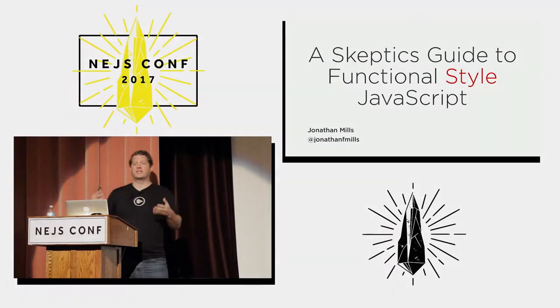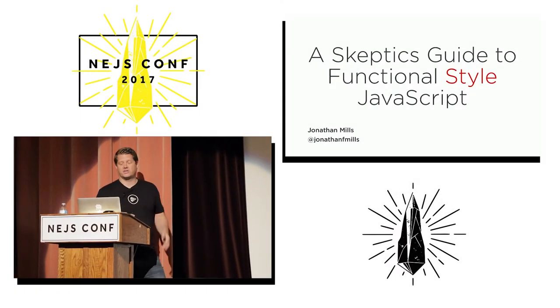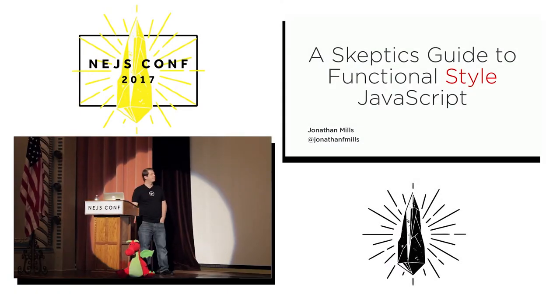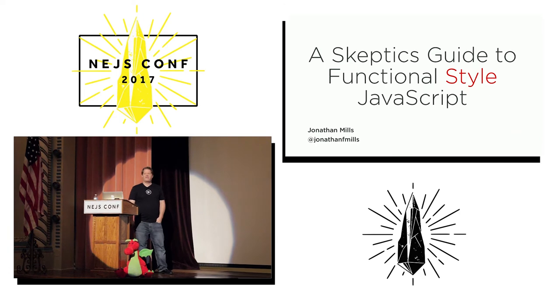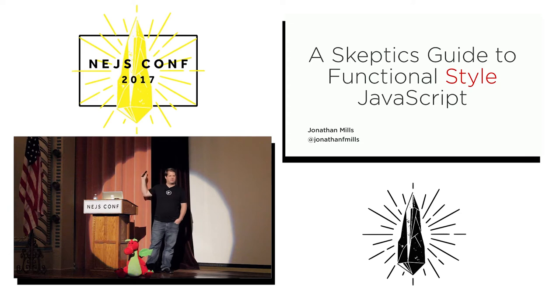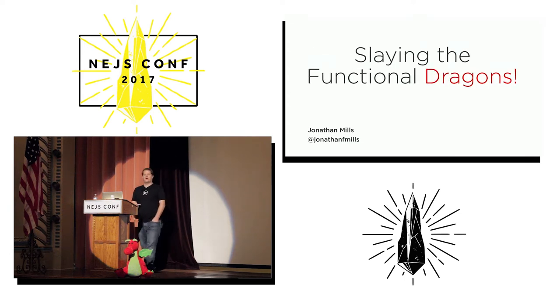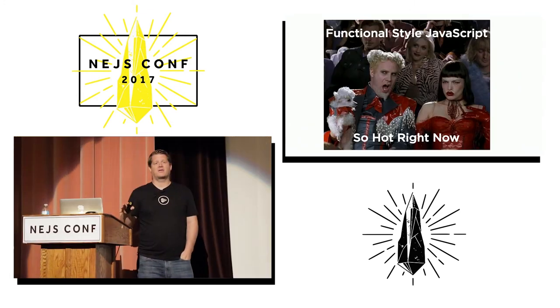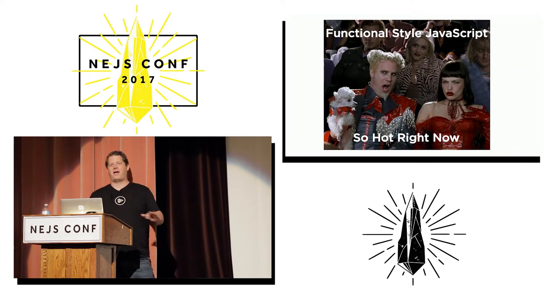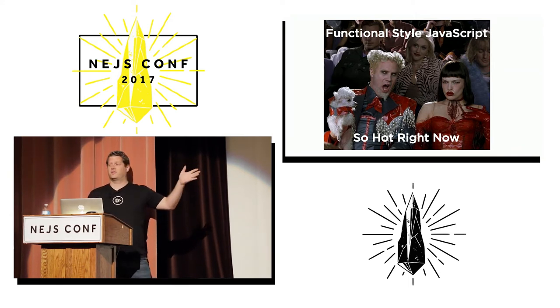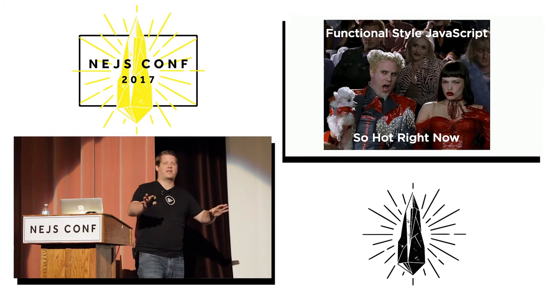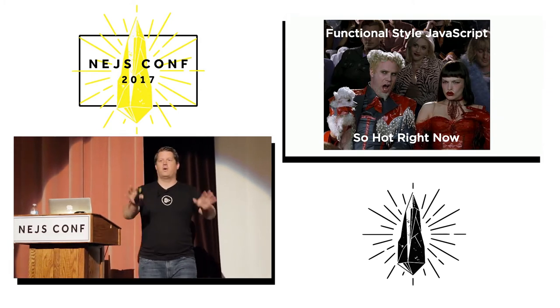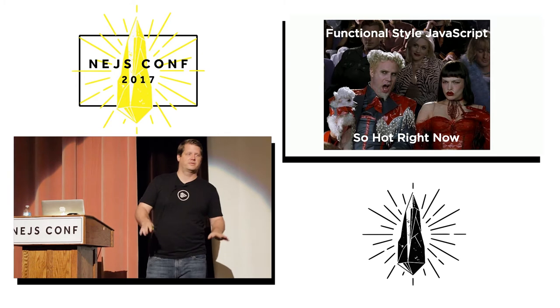The talk is called A Skeptic's Guide to Functional Style JavaScript, but we've got a theme going on here, and we found this really cool dragon backstage. So now we've changed the title of the talk to Slang Your Functional Dragons. If you've been hanging around the JavaScript community for any length of time, you've probably heard about functional programming and the functional style of JavaScript, and it is the only way that you should be writing your JavaScript.